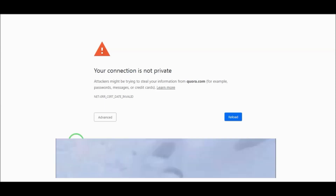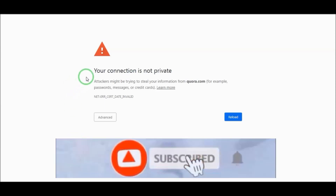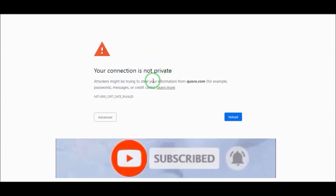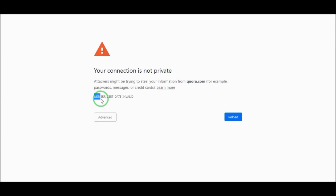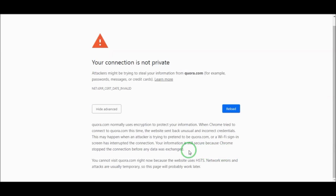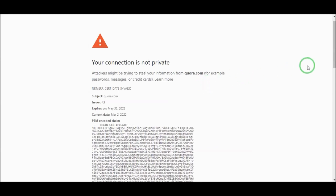Bismillahirrohmanirrohim. Assalamu alaikum. In this video tutorial I will show you how to solve 'Your connection is not private' — NET::ERR_CERT_IS_INVALID — and you cannot proceed, in the forum.com. How to solve this problem.